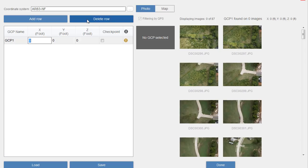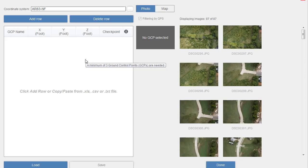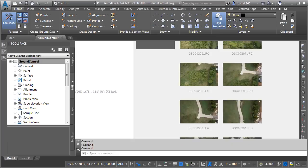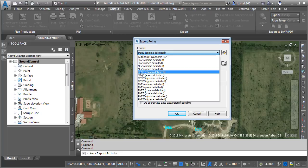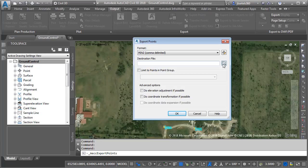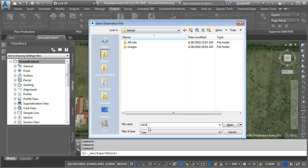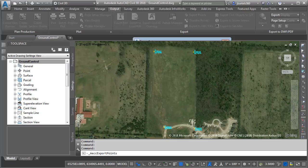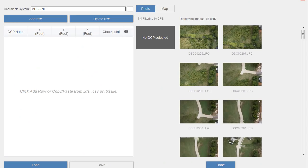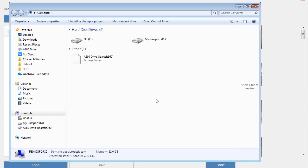We need to have at least three ground control points - I have four, so that's perfect. Let's jump over to Civil 3D and simply export these points. We'll go to the Output ribbon tab and choose Export Points. I will export these using the format Point Number, Easting, Northing, Elevation, comma-delimited - this is the format that ReCap Photo is looking for. I'll save this in my dataset folder and call it 'control points' with a CSV extension. I'll click Open, and since there are only four points in this file I won't use the limit feature or do any adjustments. I'll click OK.